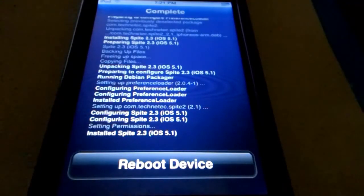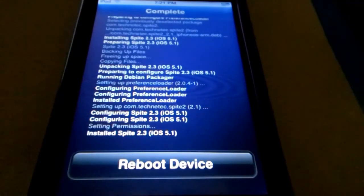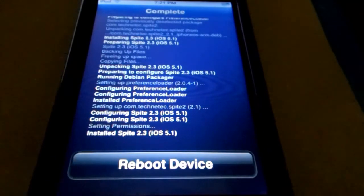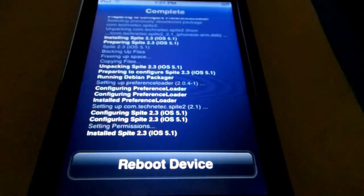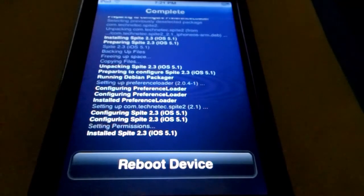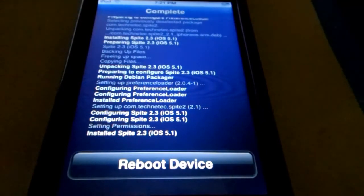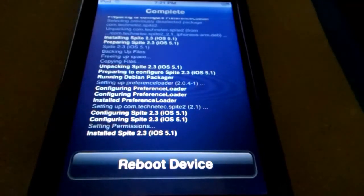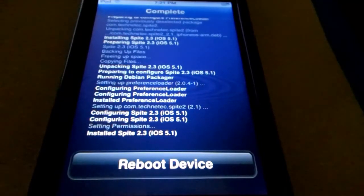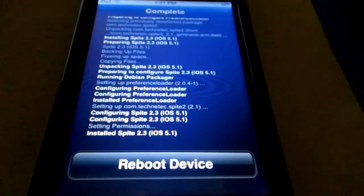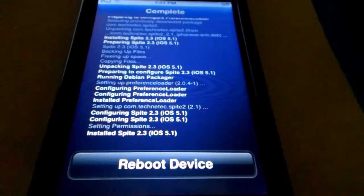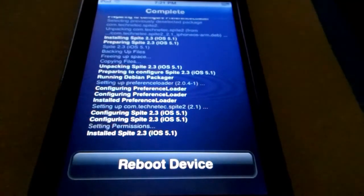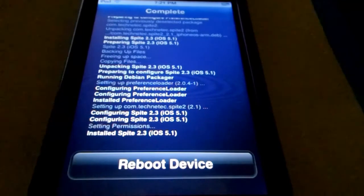Alright guys I'm back, it just finished downloading. Now if you're on an untethered jailbreak, which you should be if you have 5.1 or 5.1.1, whatever you do don't hit reboot device because your device is going to be in a boot loop and it's just going to screw it all the way up.